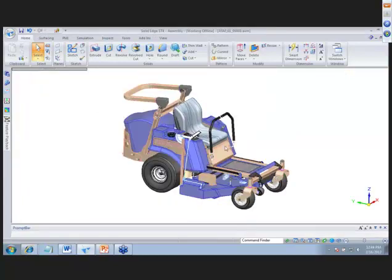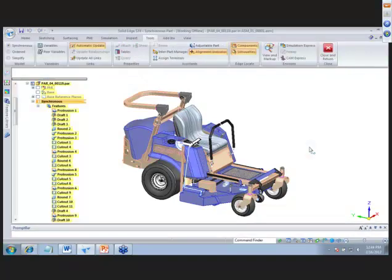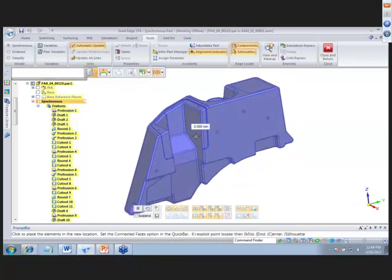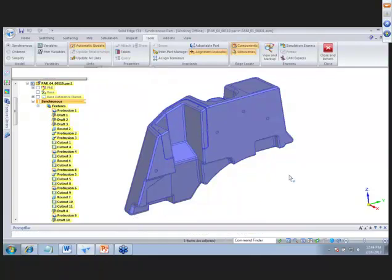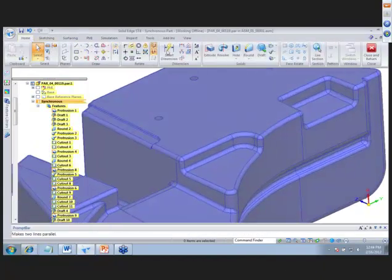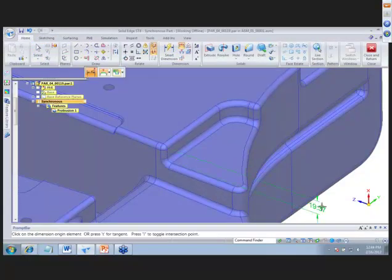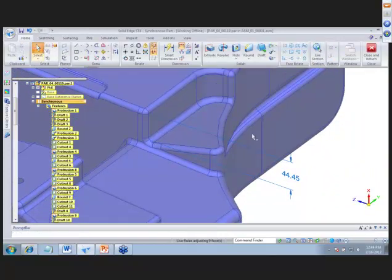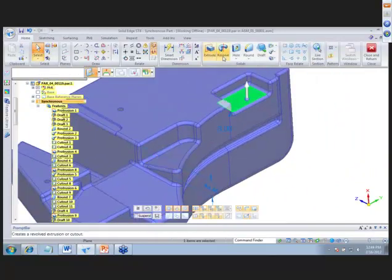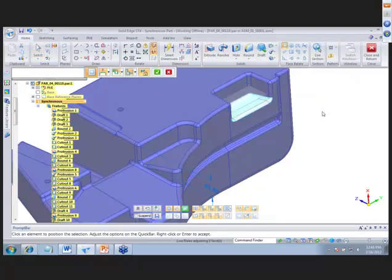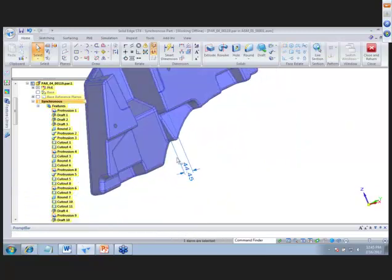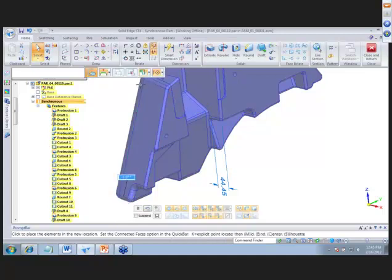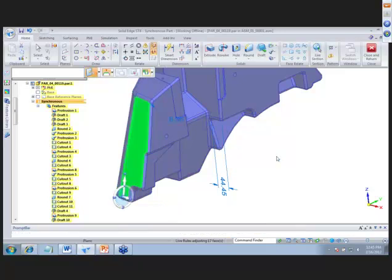For larger parts with lots of features, it's better to work in synchronous. Here's the same gas tank in synchronous — we grab a face, move the steering wheel, and drag it down 1.5 inches instantly. We can add a distance dimension between two points, set it to 1.75 inches, make another face coplanar using face relate, and finally rotate the front face around the desired axis by 10 degrees — no failed features.